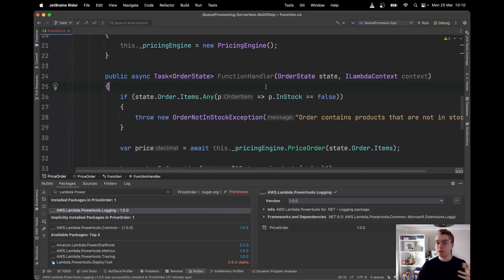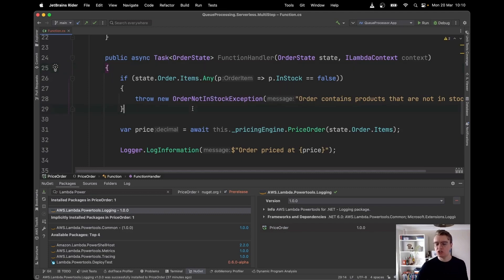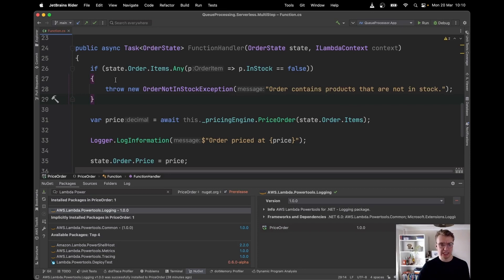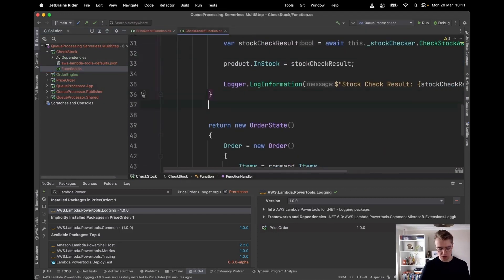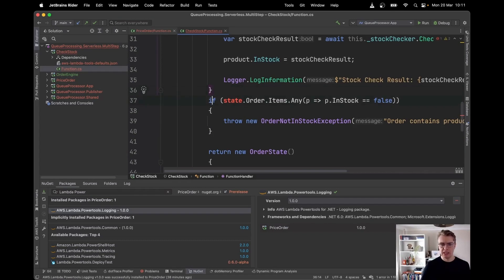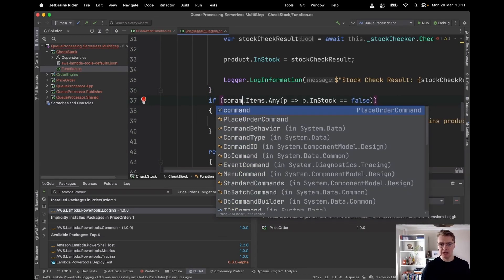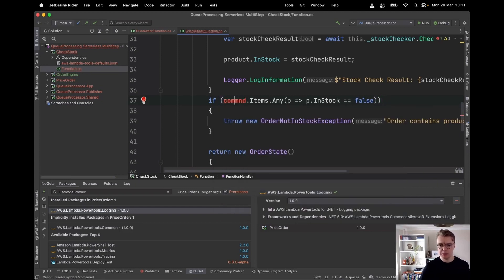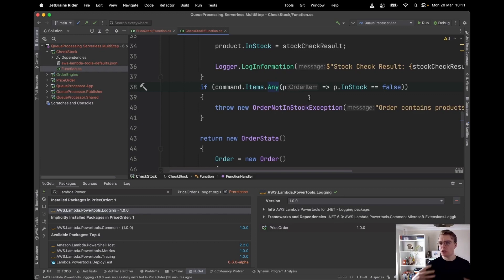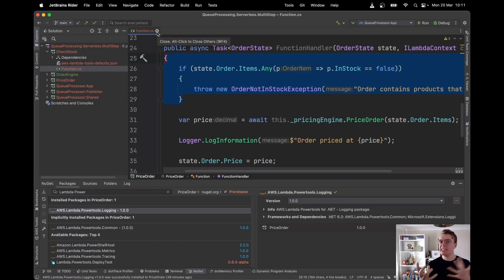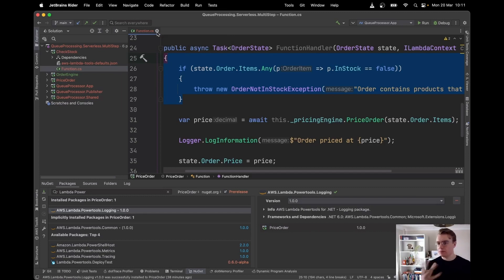In the pricing function, the first thing I do is check if any items aren't in stock. If they aren't, I throw an OrderNotInStockException. I'm also moving that same check to the end of the check stock function — so if stock isn't available we error early. And if someone uses the price order function independently, it programs defensively to avoid pricing out-of-stock orders.